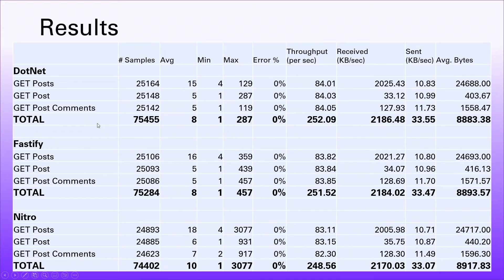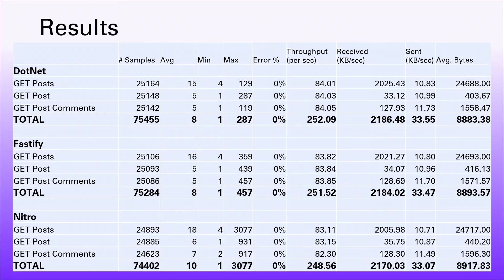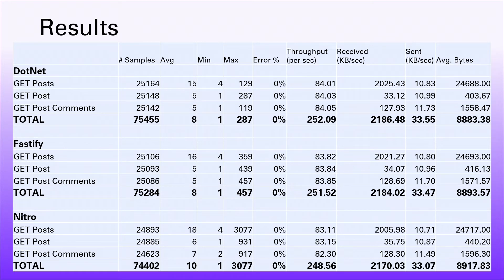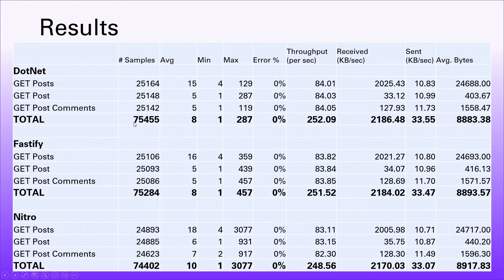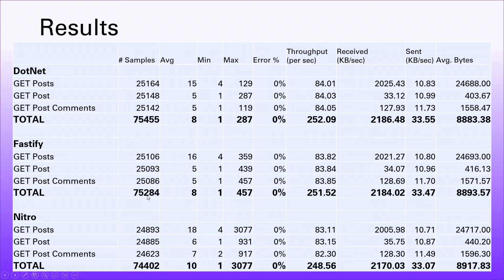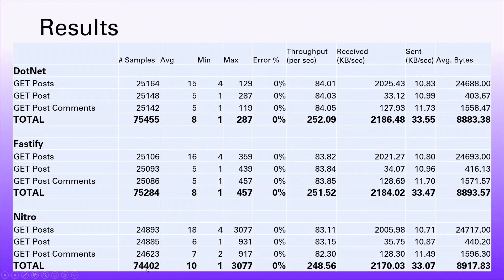If we look at the totals for each technology, we can see that .NET in the five minutes averaged 75,455 requests. It may have done slightly better or worse on a given run, but this is the average. When we compare that to Fastify, we can see it's very similar, a difference of a few hundred requests. Likewise with Nitro, there's about a thousand requests difference between Nitro and .NET. Nitro is the slowest in terms of the total requests it's going to get through.